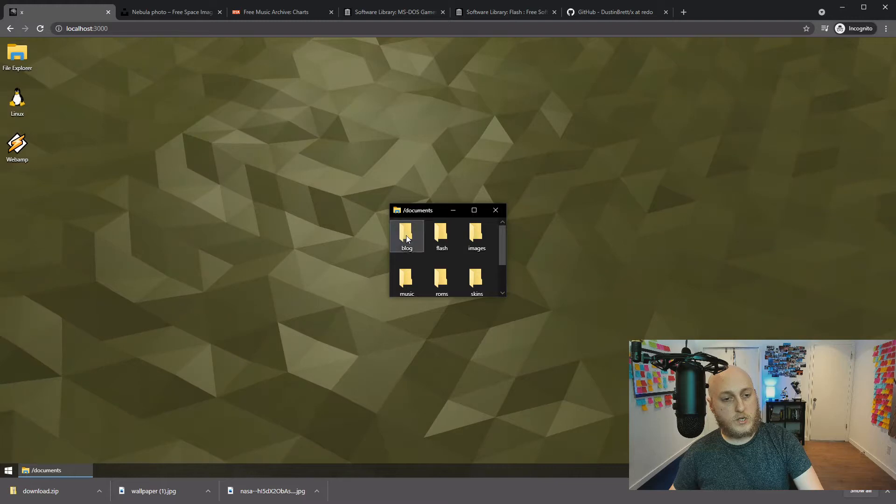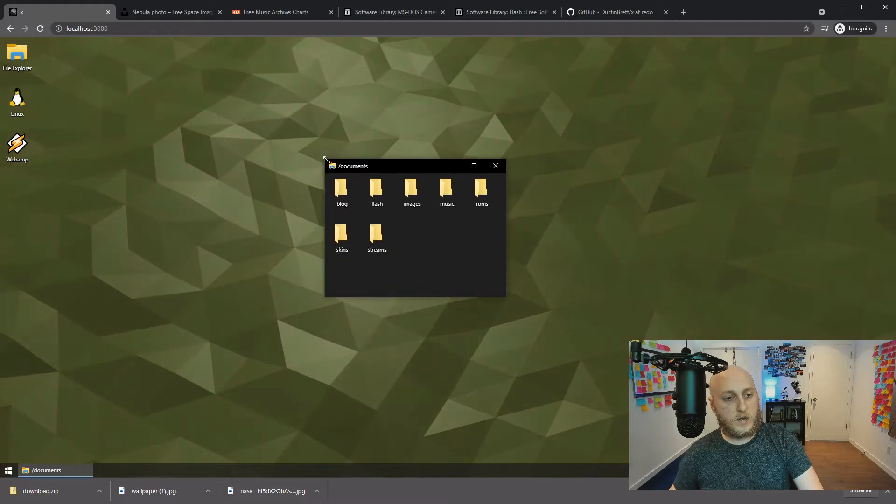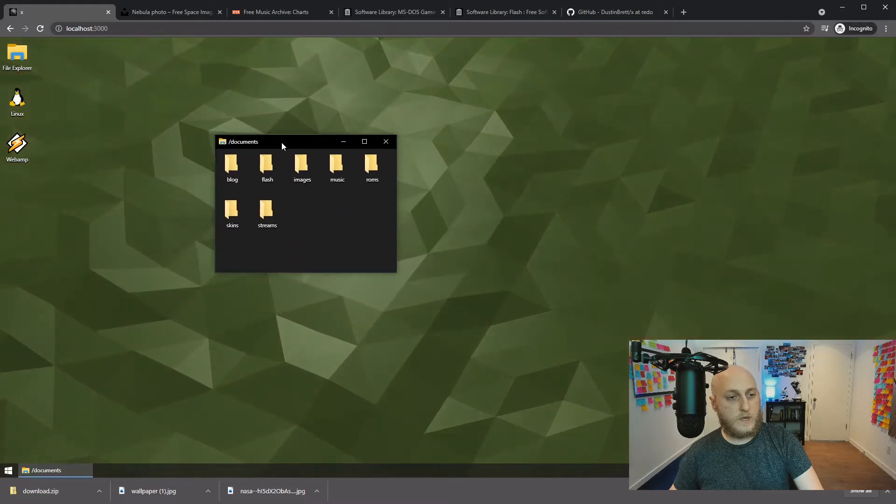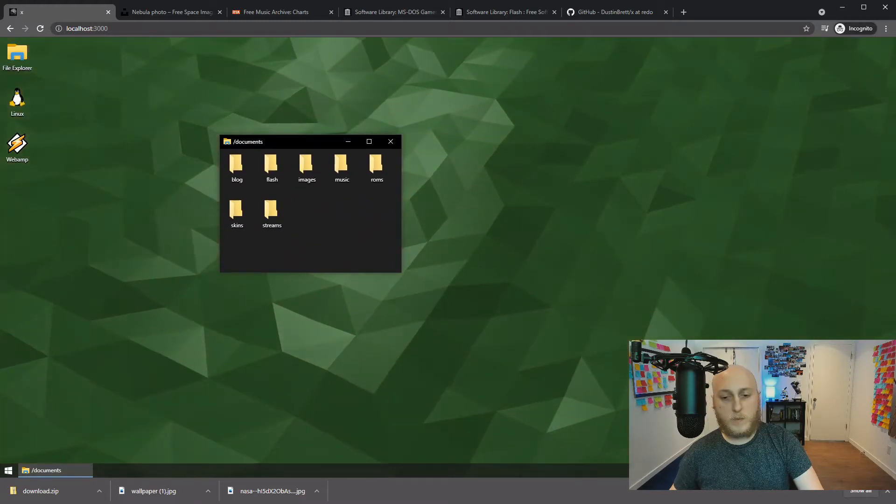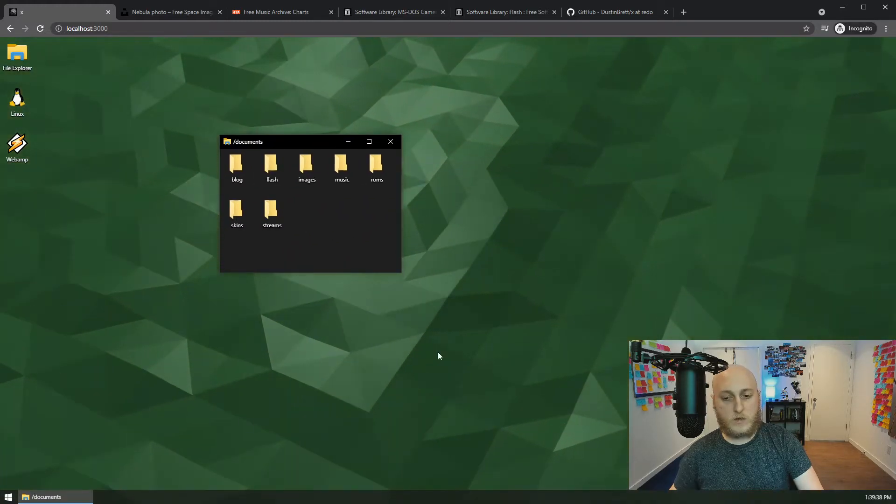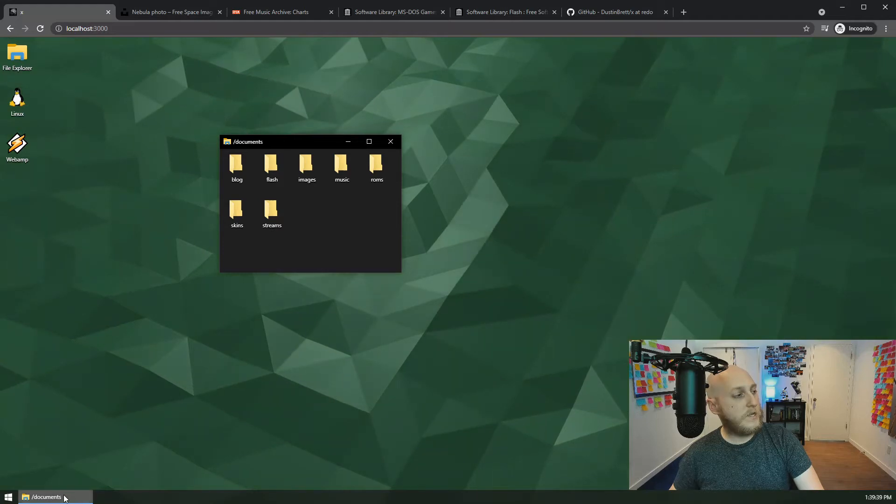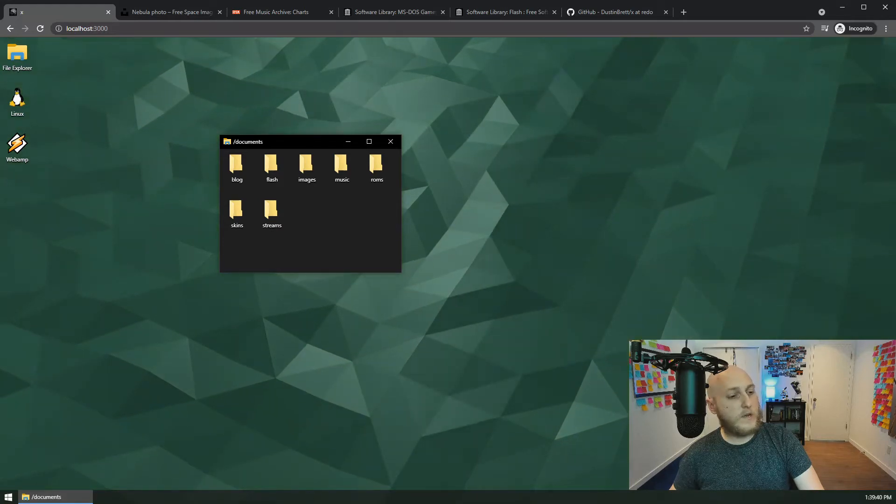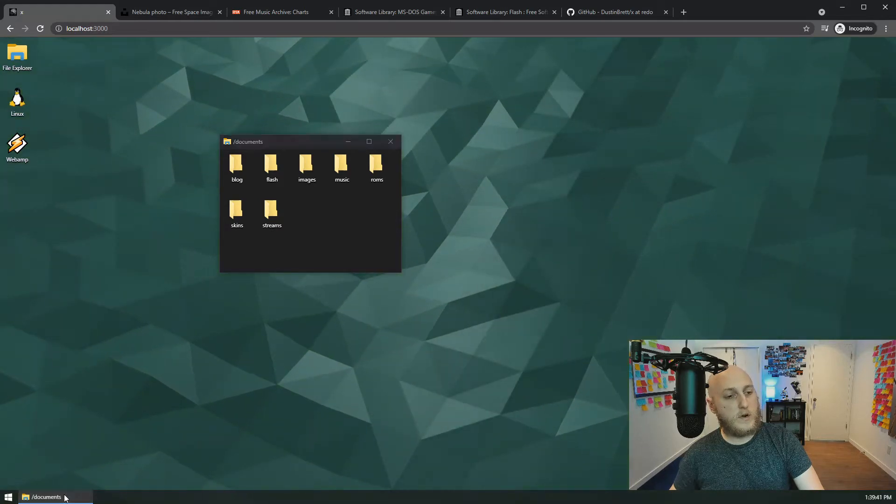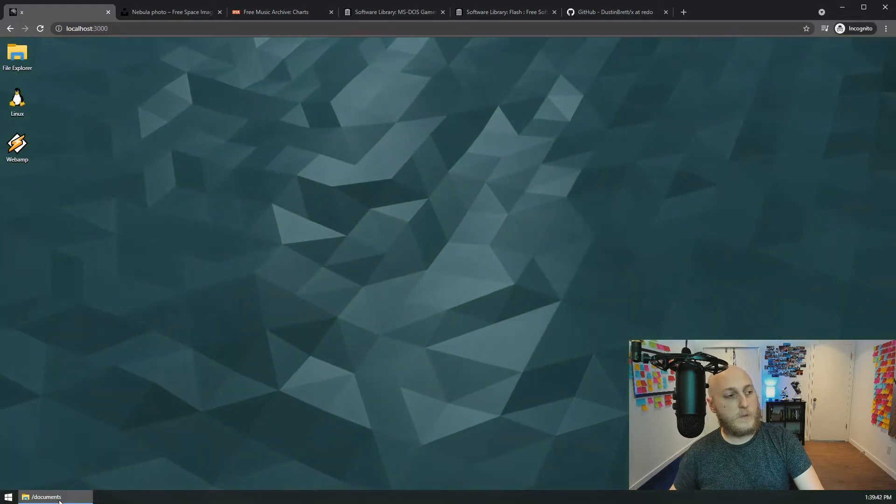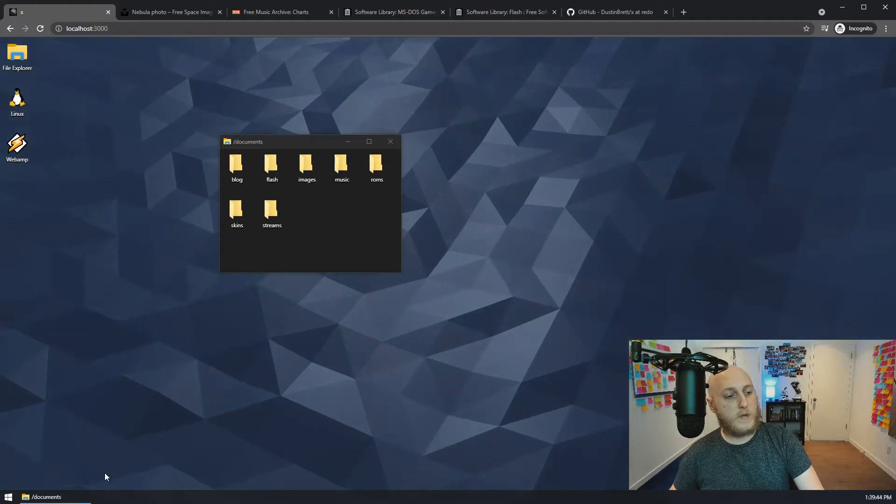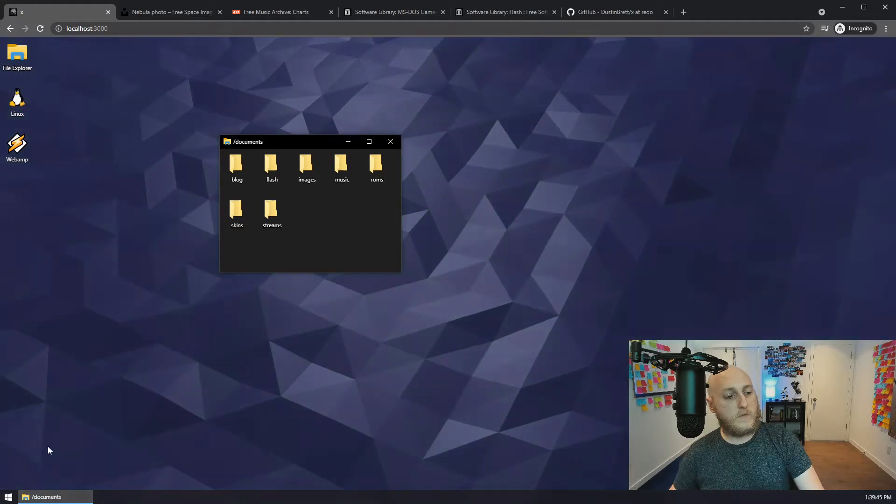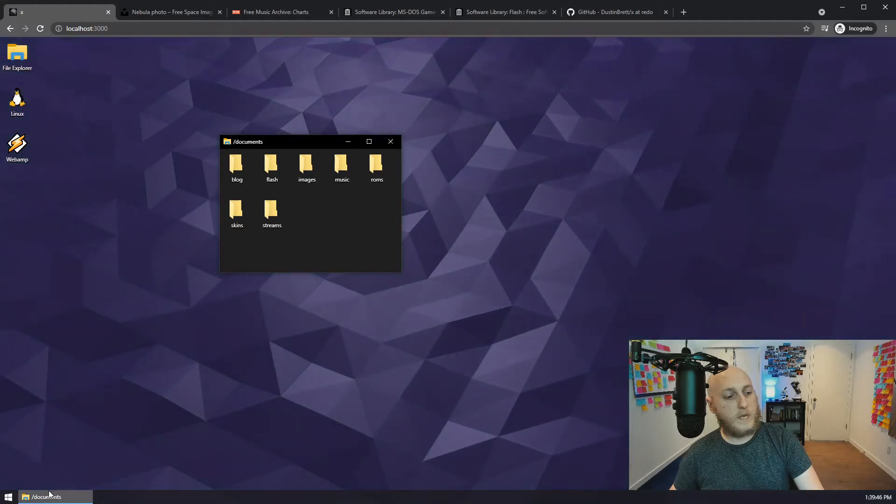We can click documents as a shortcut to get to the documents folder here. As you can see, there's a task button. Let me just close this downloads part. In the taskbar here, you've got your normal taskbar. If you click it, it'll minimize. If you click it again, it'll maximize. You see if we hover here, we get peak support.